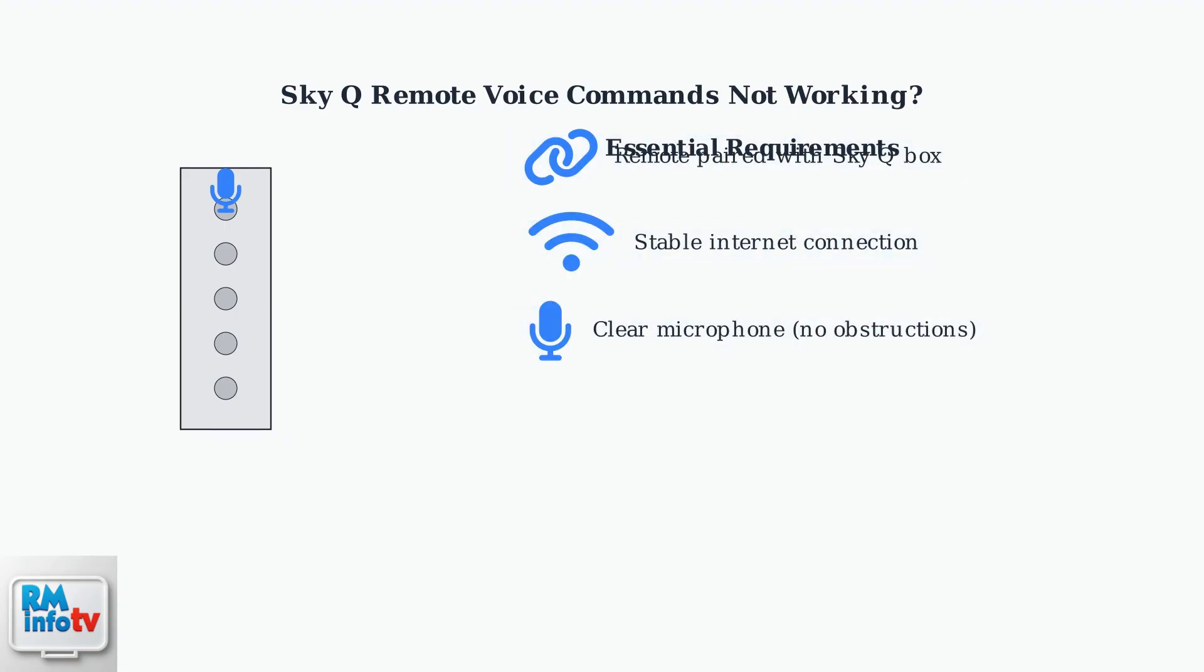Your remote must be properly paired with the Sky Q box, you need a stable internet connection, and the microphone should be clear of any obstructions.